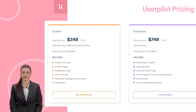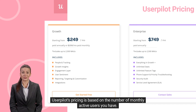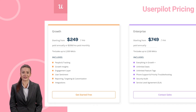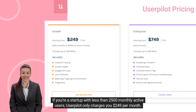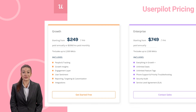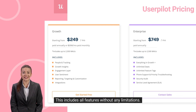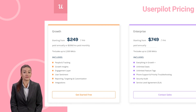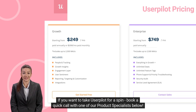How about the pricing? UserPilot's pricing is based on the number of monthly active users you have. If you're a startup with less than 2,500 monthly active users, UserPilot only charges you $249 per month. This includes all features without any limitations. If you want to take UserPilot for a spin, book a quick call with one of our product specialists below.